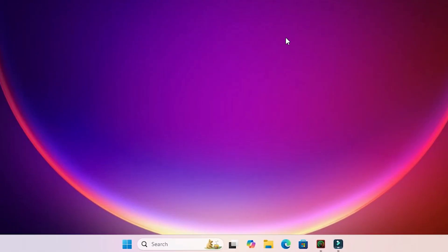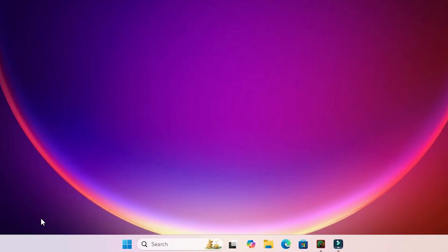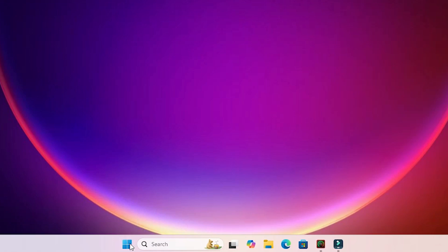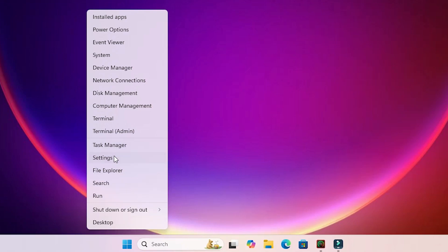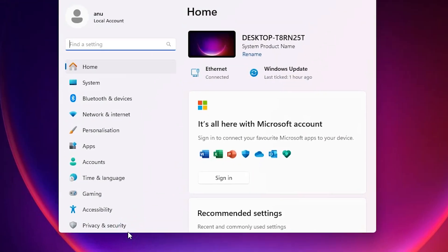First, close it. The solution is very simple - go to Start, right-click on Start, find Settings and click on Settings.